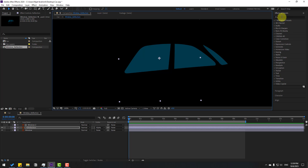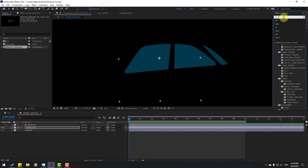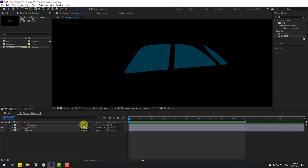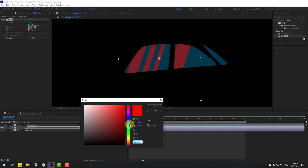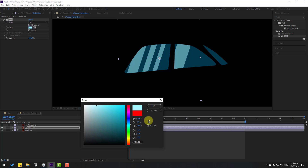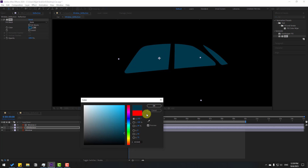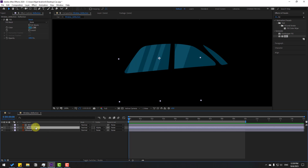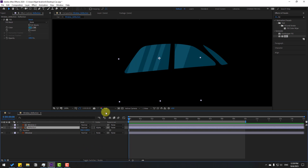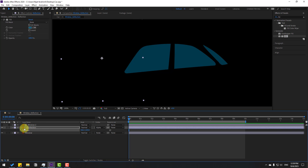Go to Effects, search for Fill, and select the Fill effect to use for the reflection. We can see the color here — let's change it using the eyedropper and pick a light blue color. Now select the reflection layer, press P for position, and move it to the left to create a new position keyframe.